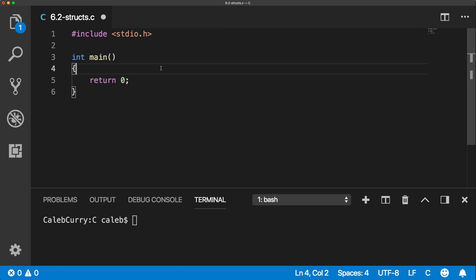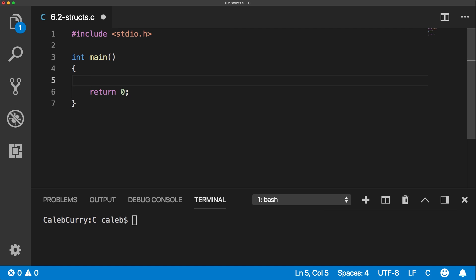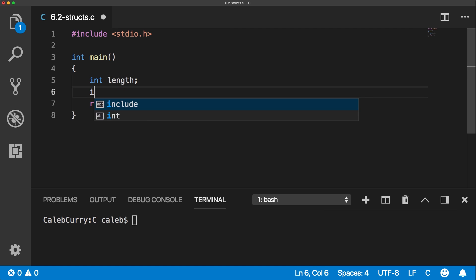They basically allow us to encapsulate numerous pieces of data or values inside of one variable. For example, let's say we wanted to create a rectangle. We might have a length and we might have a width. That's not too crazy, but if you had numerous rectangles, you'd have to have two variables for every single rectangle.